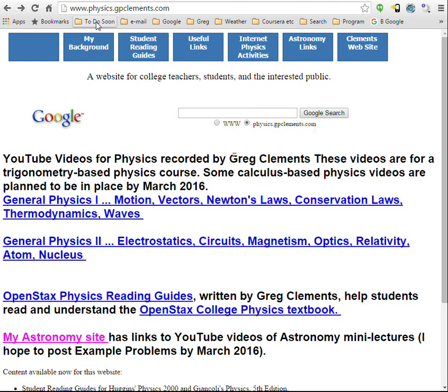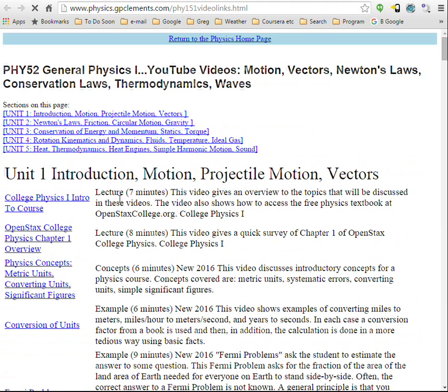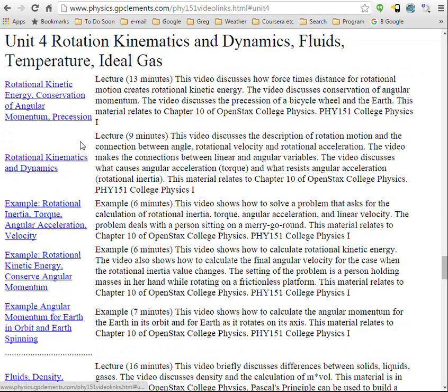We're looking now at physics.gpclements.com, and the index of the YouTube videos would start here. I'm in the first semester topics of physics, and there are various units — so if you need something on rotation, jump down to that section.